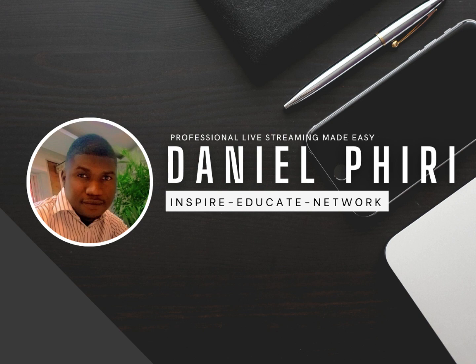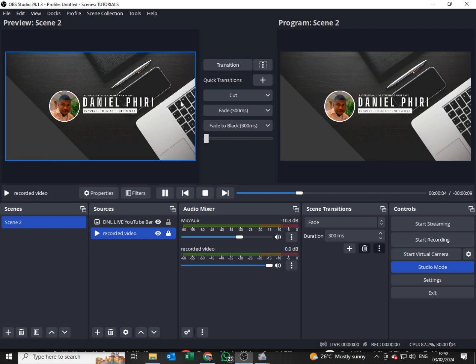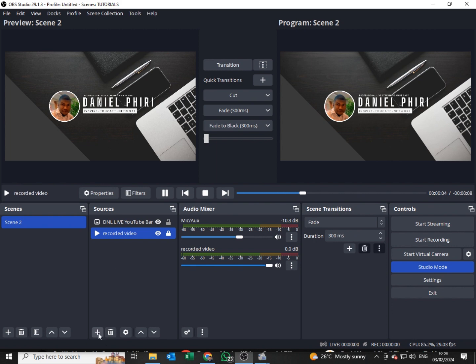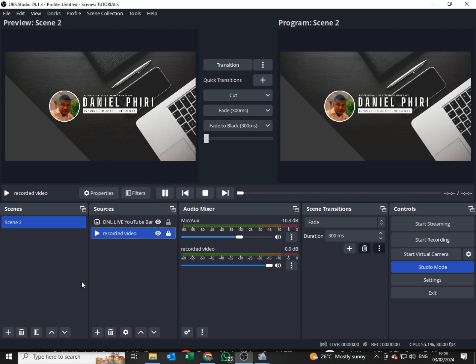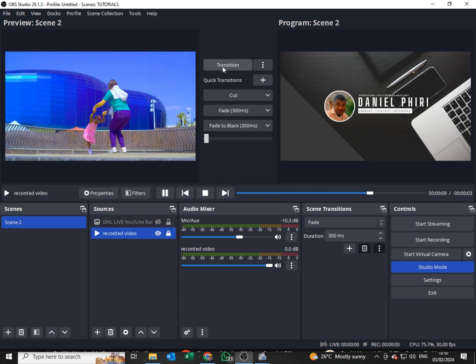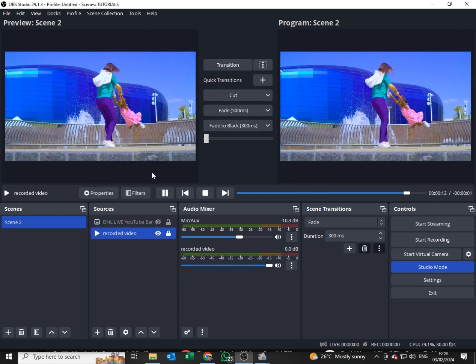Hey guys, welcome to my YouTube channel. In today's video I'll be showing you how I personally make my lower thirds using OBS only. When I open OBS and want to add a lower third, I come down to the plus sign under Sources. I'll also be playing a loop video in the background to mimic a real camera in real time.